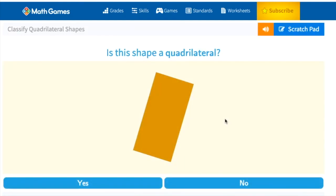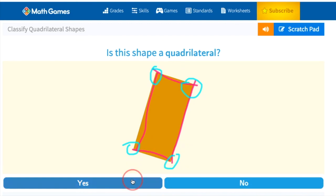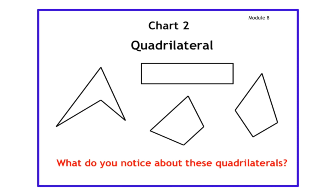Is this shape a quadrilateral? Let's count the sides: one, two, three, four. And let's count the angles: one, two, three, four. Yes, it is a quadrilateral because it has four sides and four angles. So what do all these shapes have in common? You can pause the video to count the sides and the angles. Pay attention to its attributes because that's what makes it a quadrilateral.